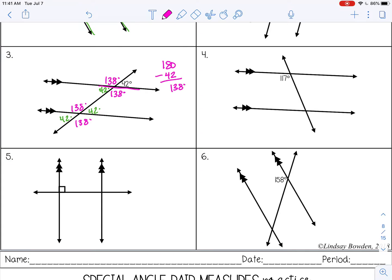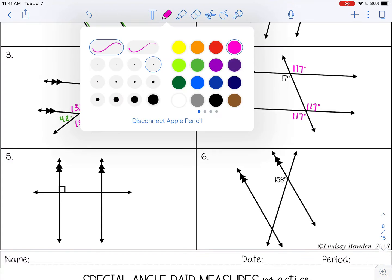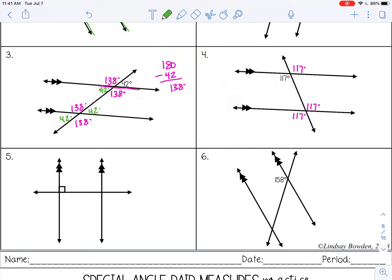On number four, all the obtuse angles will be 117. To find the acute angle, subtract from 180, which gives me 63. So all of the acute angles will be 63 degrees.